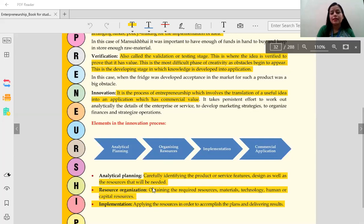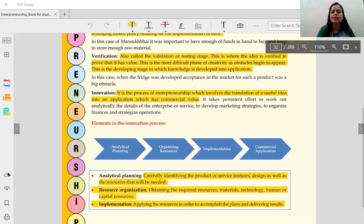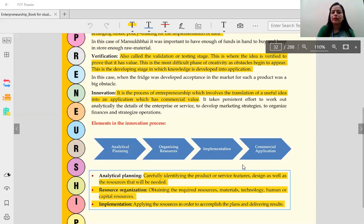The second element is resource organization — obtaining the required resources: materials, technology, human and capital resources required for the particular product or business. The third element is implementation: applying the resources in order to accomplish the plans and deliver results. We have planned and organized resources; now our task is to apply those resources to the particular business we have decided upon. We start applying our resources to deliver the results we need.